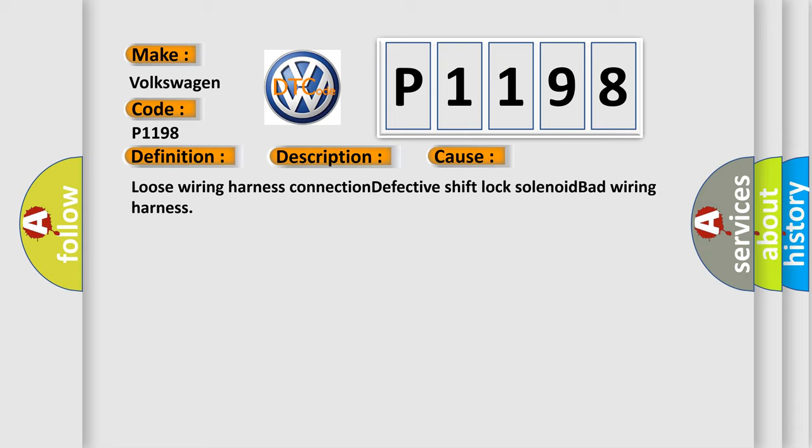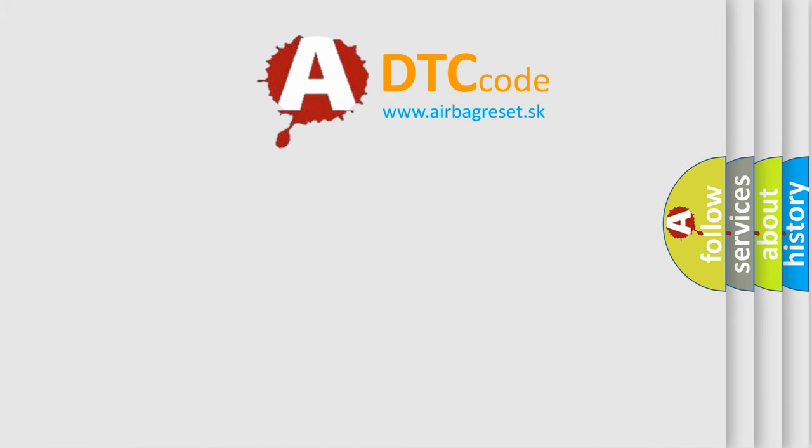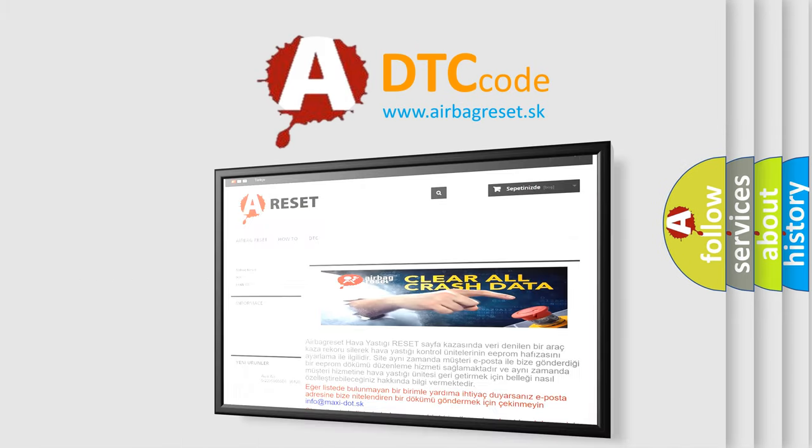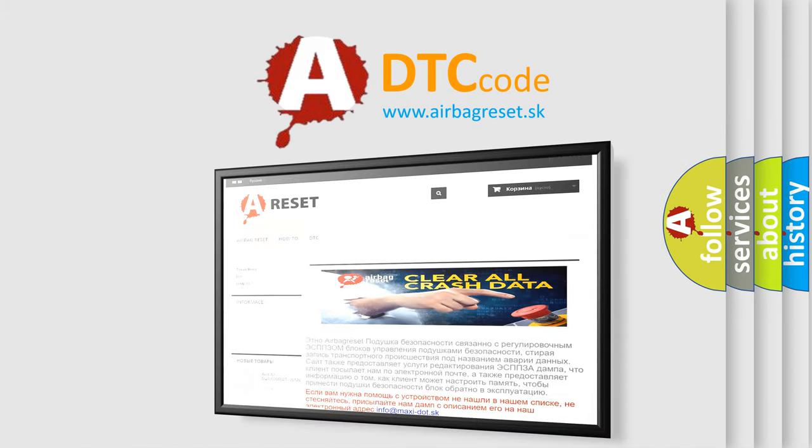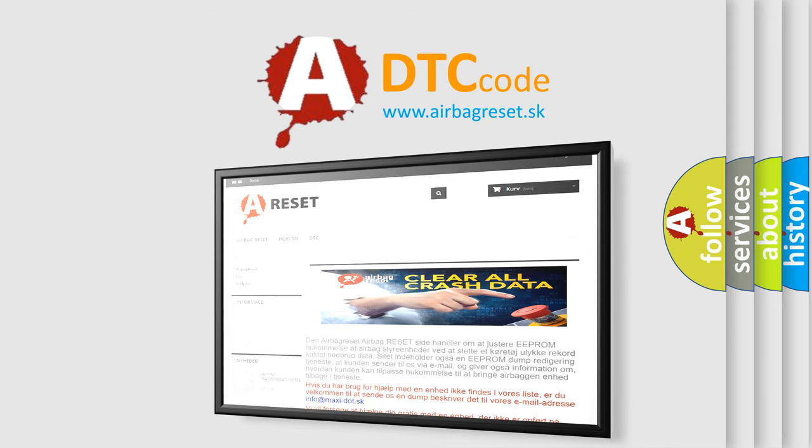The Airbag Reset website aims to provide information in 52 languages. Thank you for your attention and stay tuned for the next video.